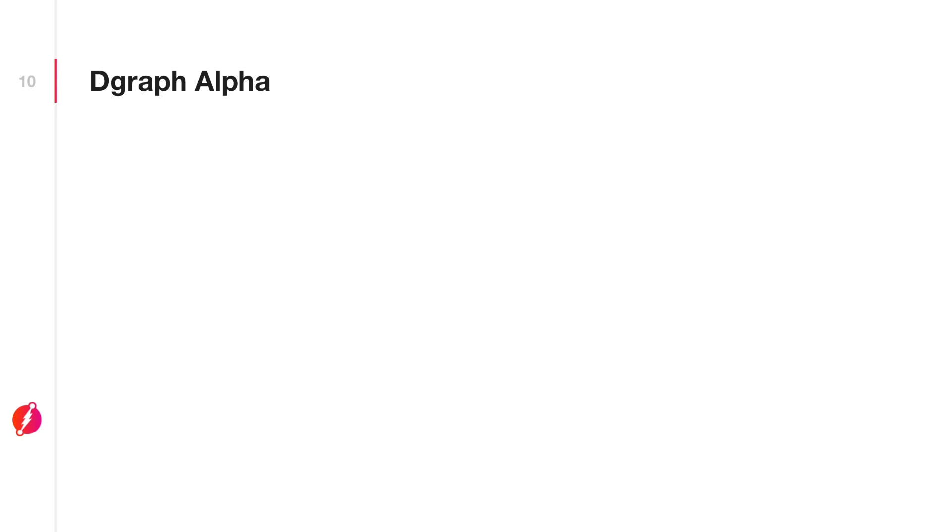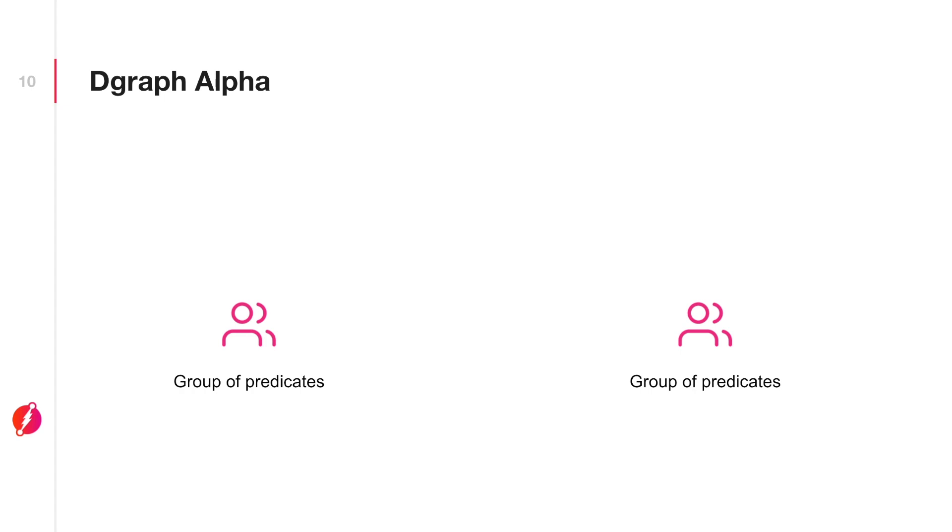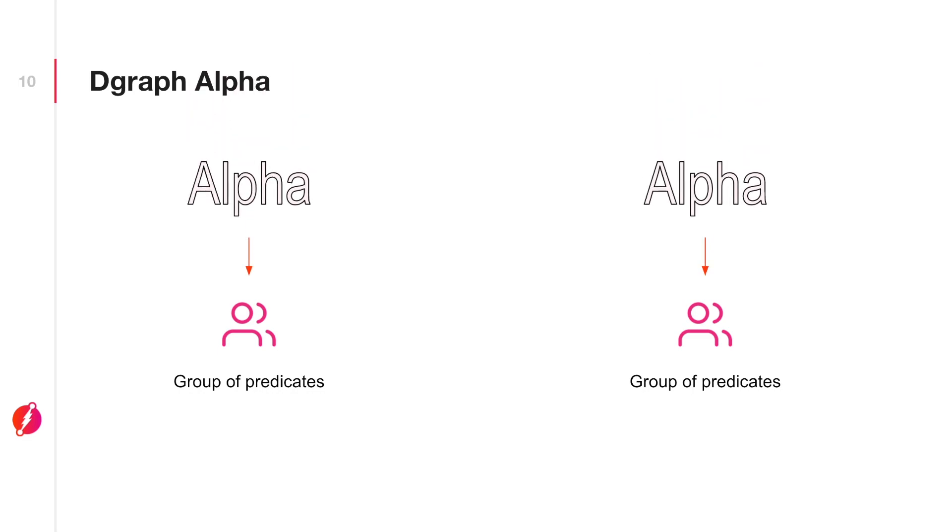A closer look at how Dgraph alpha works. Dgraph shards the data by predicates, so one or more predicates are assigned to a group. Each alpha node serves as a single group. If you need more alpha nodes in the cluster, Zero would further shard that data and assign them to new nodes.